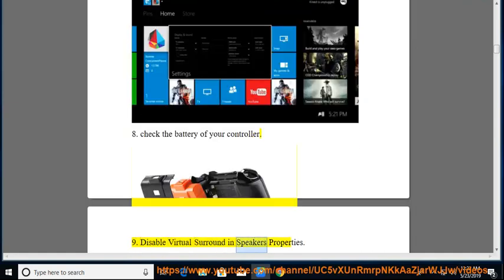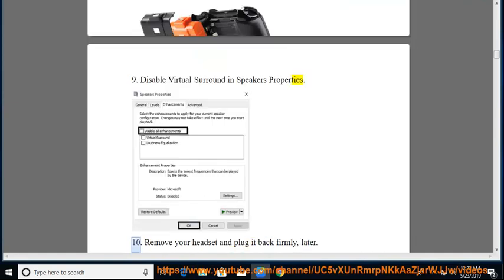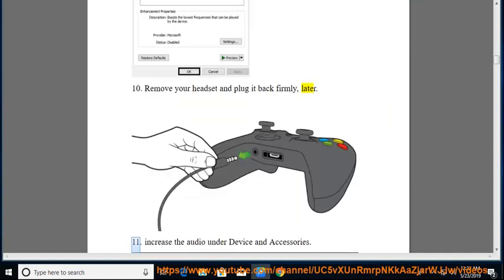9. Disable virtual surround in speakers properties. 10. Remove your headset and plug it back firmly, later.